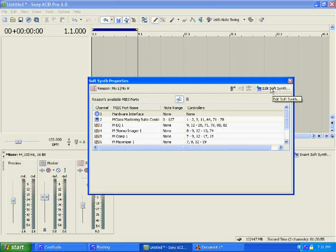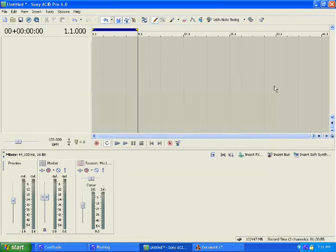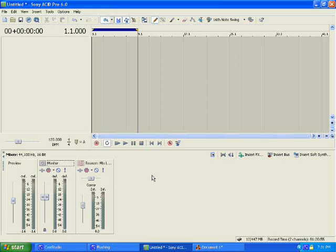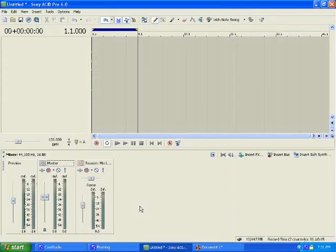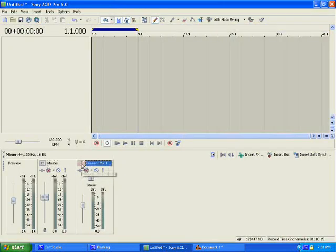Now the thing is what you want to do with these, I'm just going to X this out right now. The thing you want to do with these, open Acid 6.0 first and then go ahead and open your Reason. Then after you open your Reason, you're going to go ahead and do like I just did and set this up.